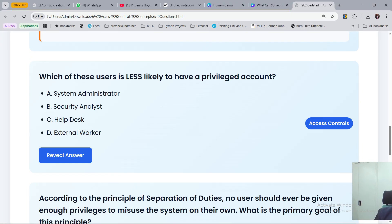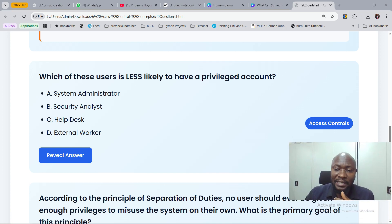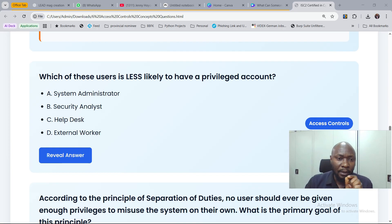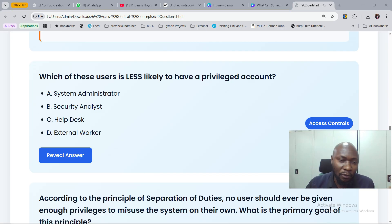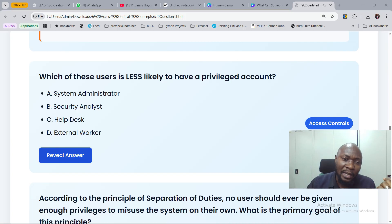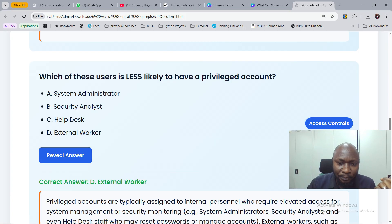The third question: which of these users is less likely to have a privileged account? A, a system administrator. B, a security analyst. C, a help desk. D, an external worker. Privileged accounts are about having privileges to carry out more functions. By role, system administrators and security analysts have elevated roles. The answer is D — an external worker.